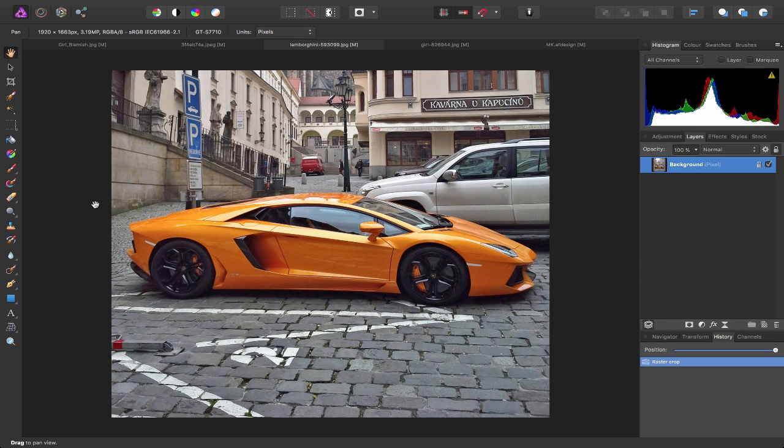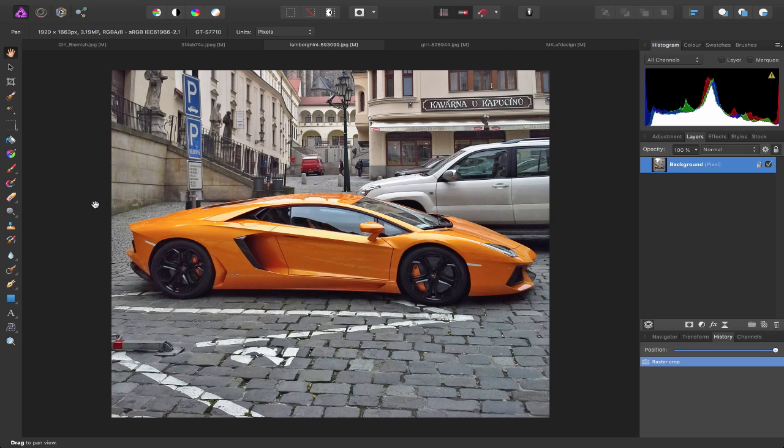Now something else you can also do in the Photo Persona is actually select and change the color of this car. Look out for the episode because I did a whole tutorial on how to select and change colors. So that's just a quick look at the Photo Persona.